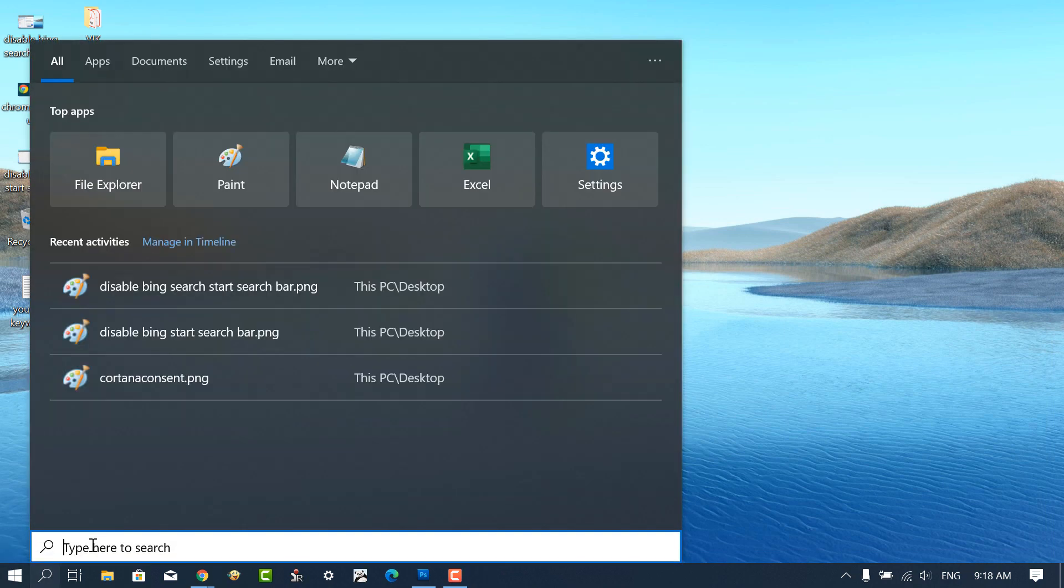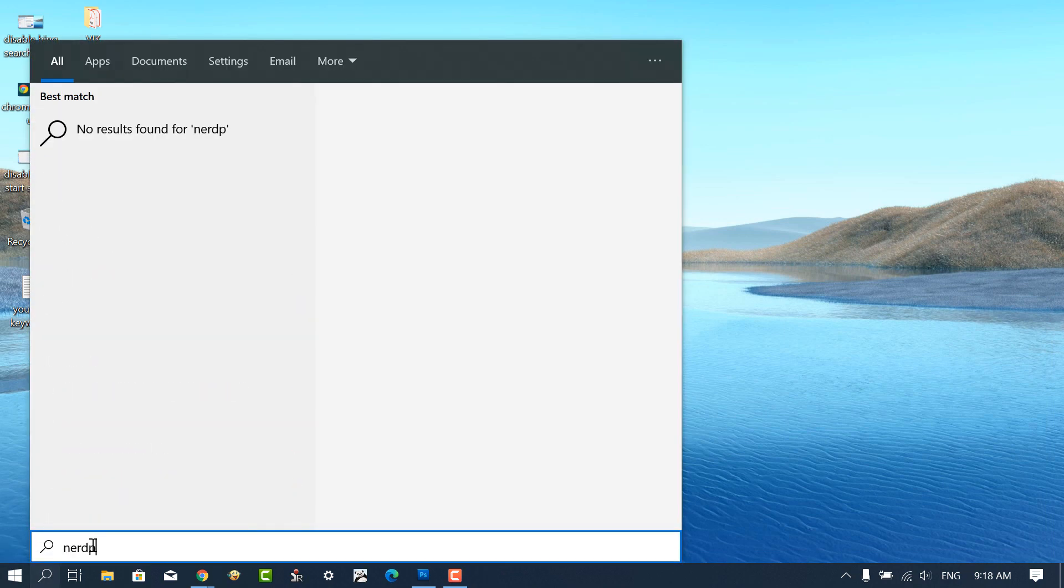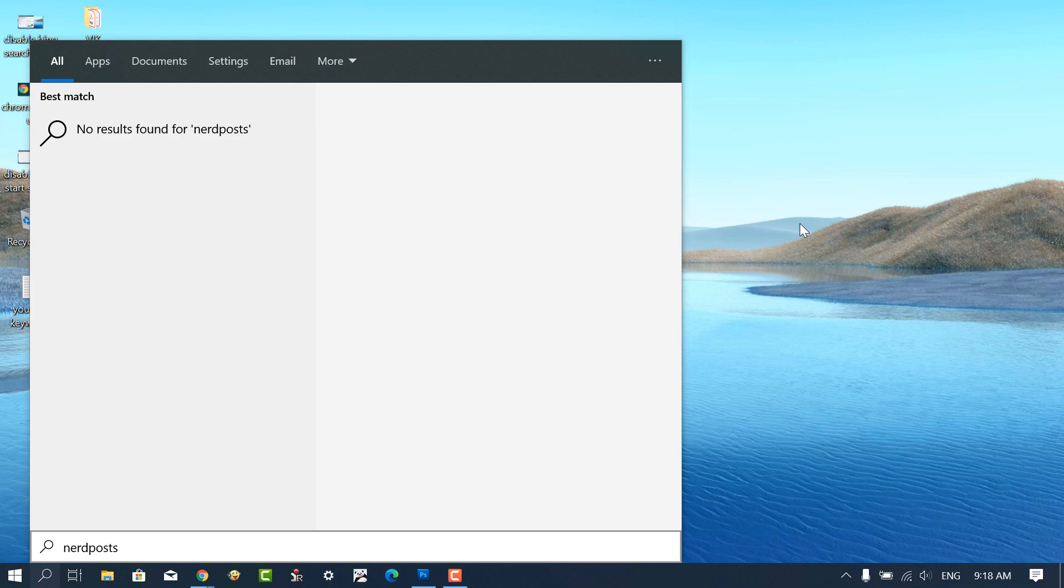From now onwards, if you type anything in the start menu search bar, you will only see local results. In case online results still appear, you can reboot your computer to apply the changes.